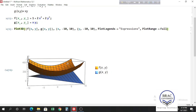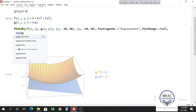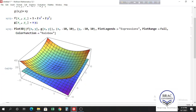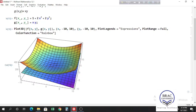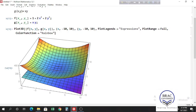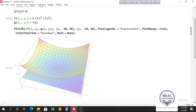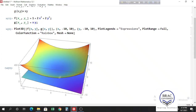Let's change the color of the graph. Write ColorFunction inside the square bracket and choose Rainbow — that will change the color of the graph. We can also select Mesh -> None to remove the mesh. This looks better without the mesh.